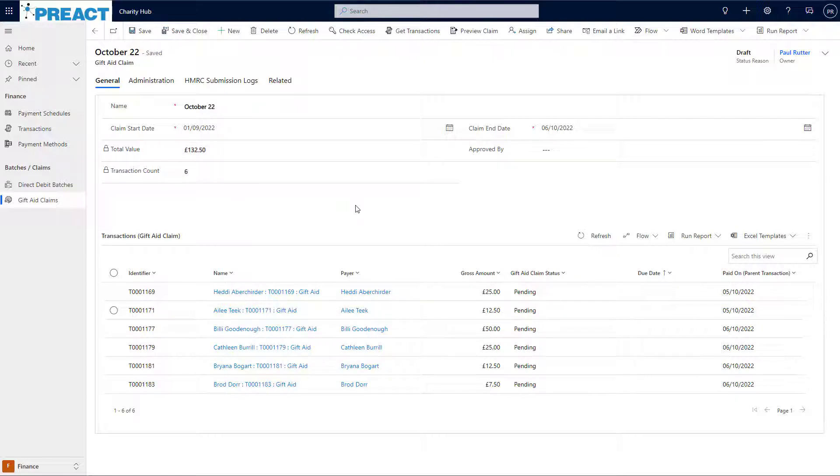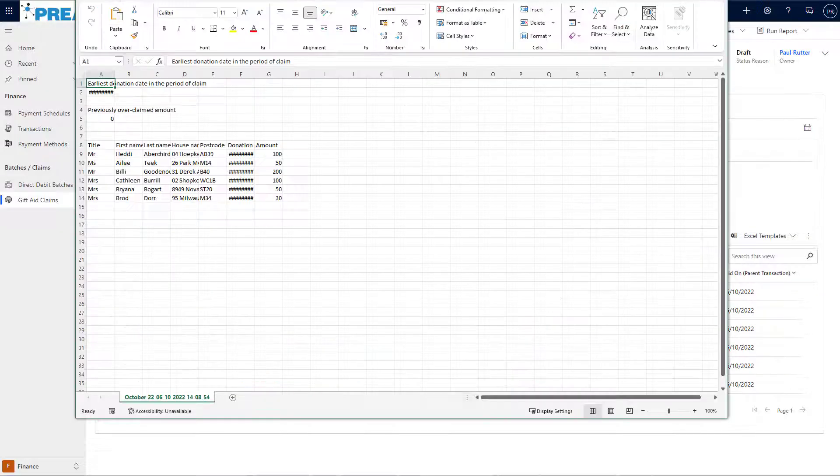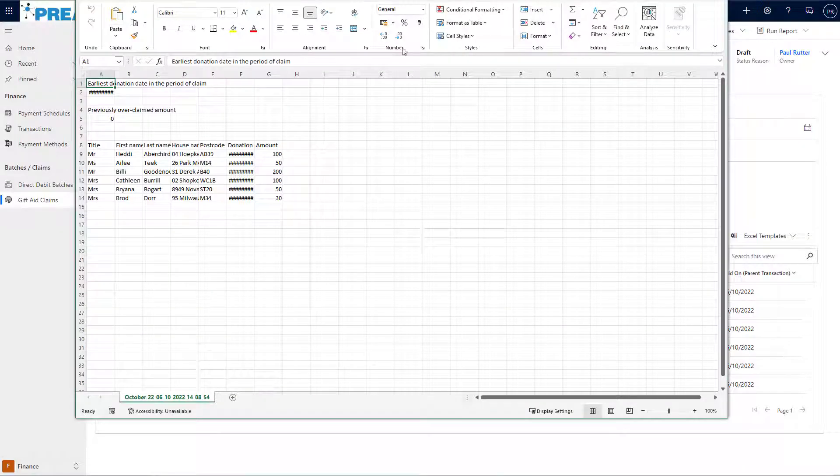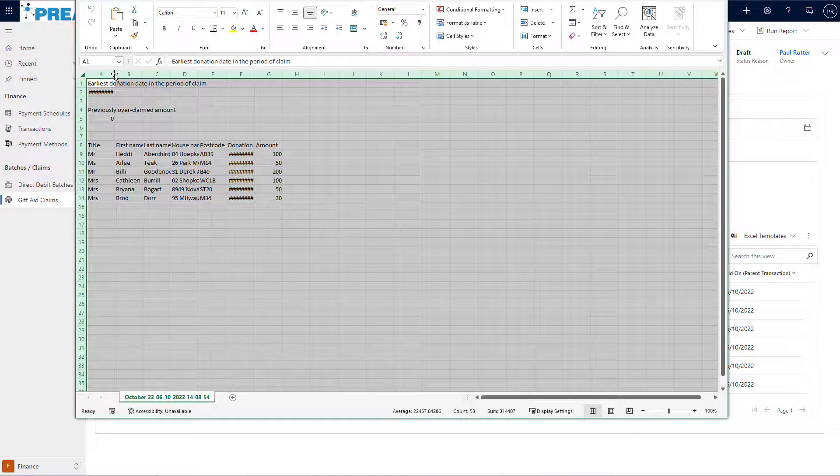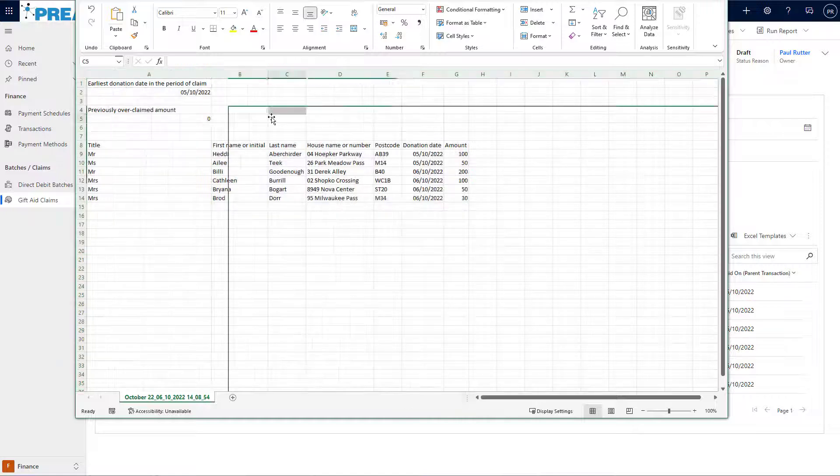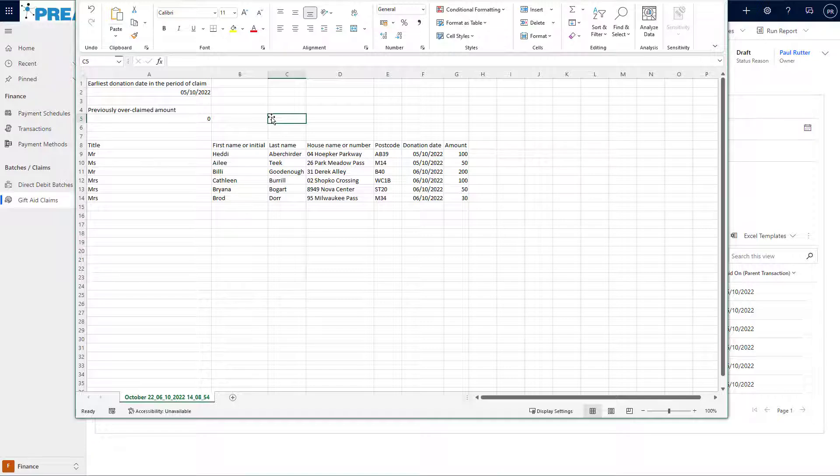If I want to preview my claim to see the data that's going to be submitted to HMRC, or if I want to submit this to HMRC manually, I can click the Preview button at the top here. This gives me a spreadsheet that I could use to review what will be sent to HMRC, or I could copy and paste this data directly into the HMRC template for manual submission.